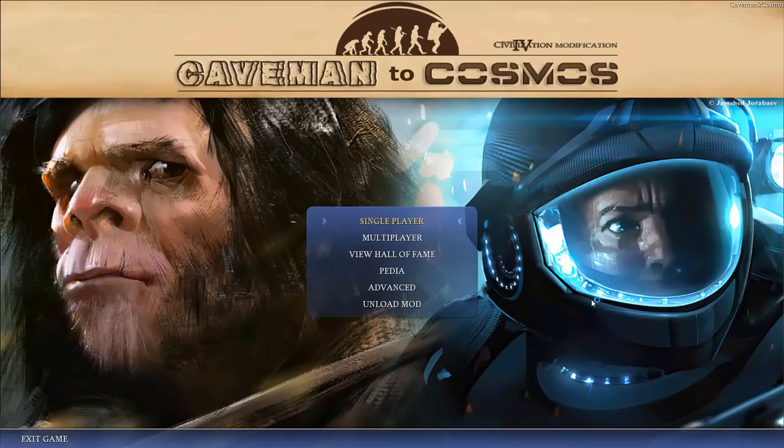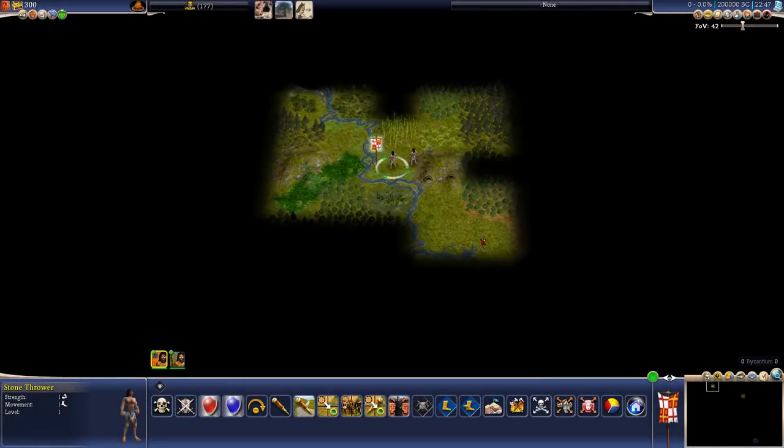That took a bit, but with the magic of modern editing software, I would like to welcome you again and let's jump into the game. Welcome, everyone, to the game map.